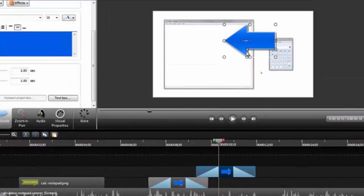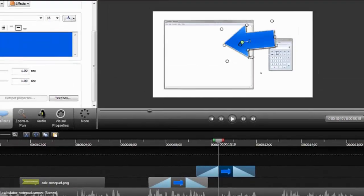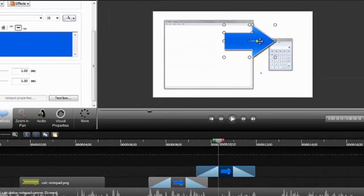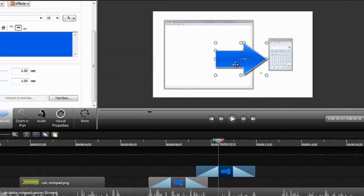Then you'll need to rotate or flip the callout to point it to the calculator and adjust the placement on the timeline as needed.